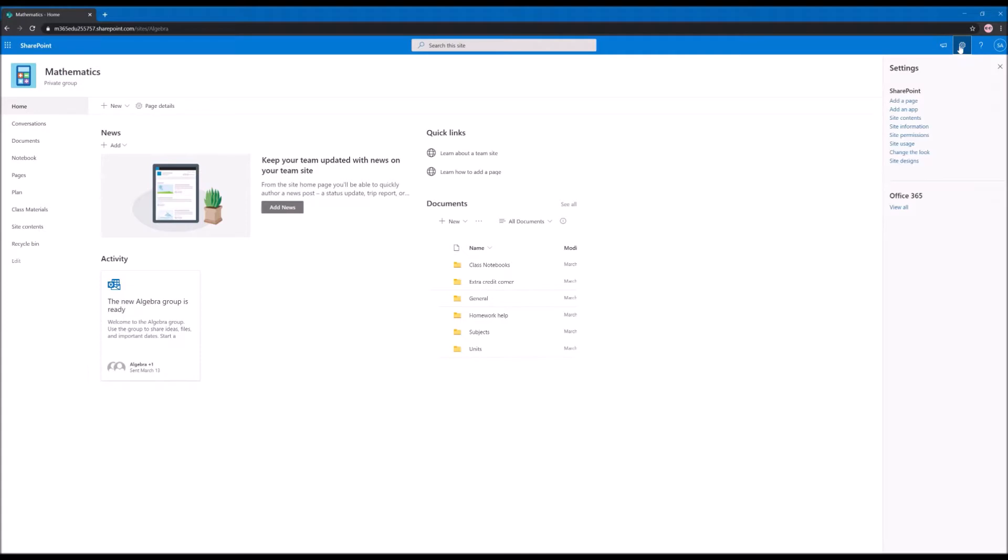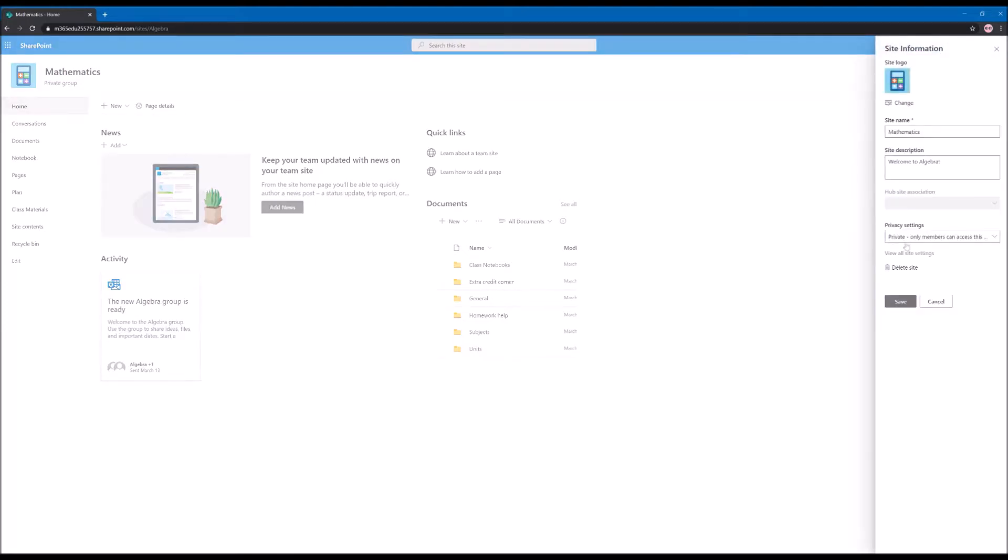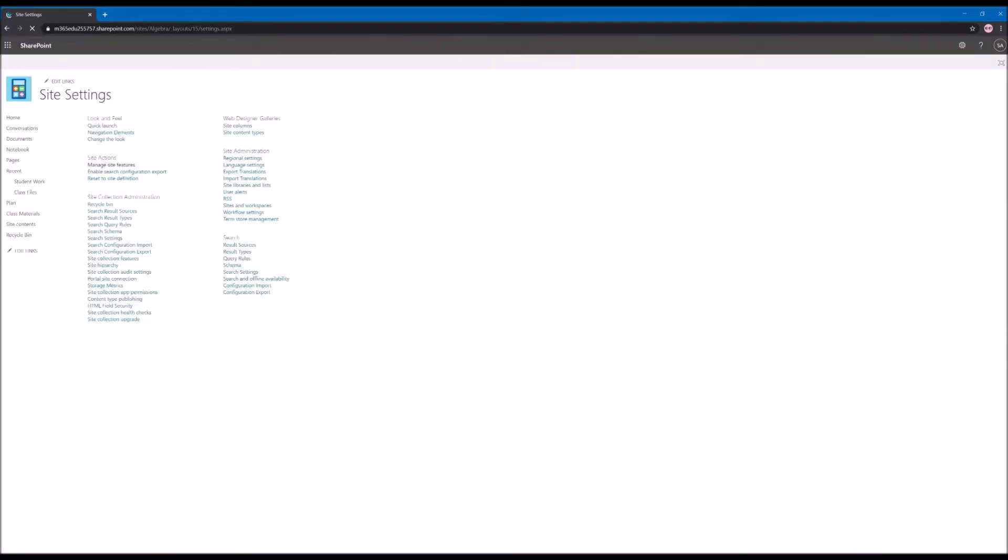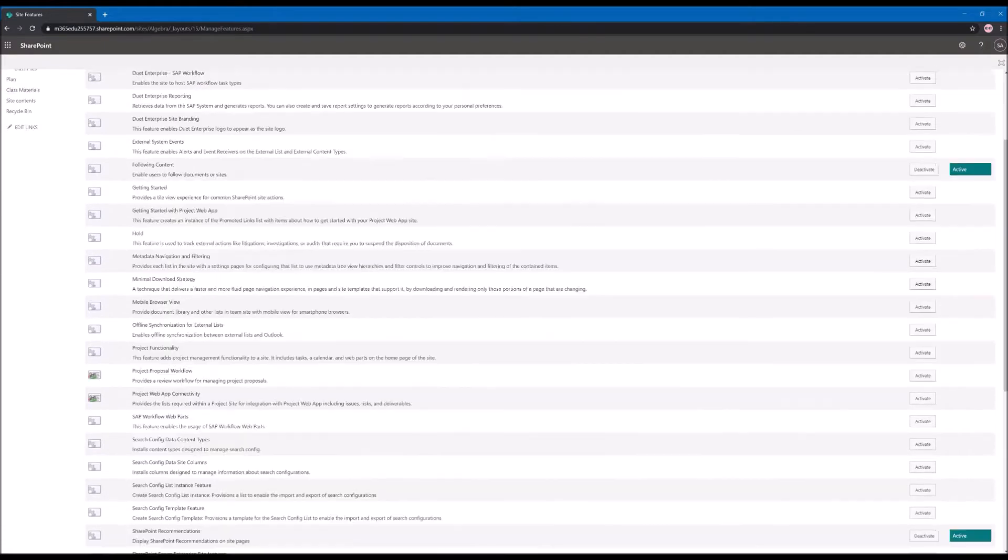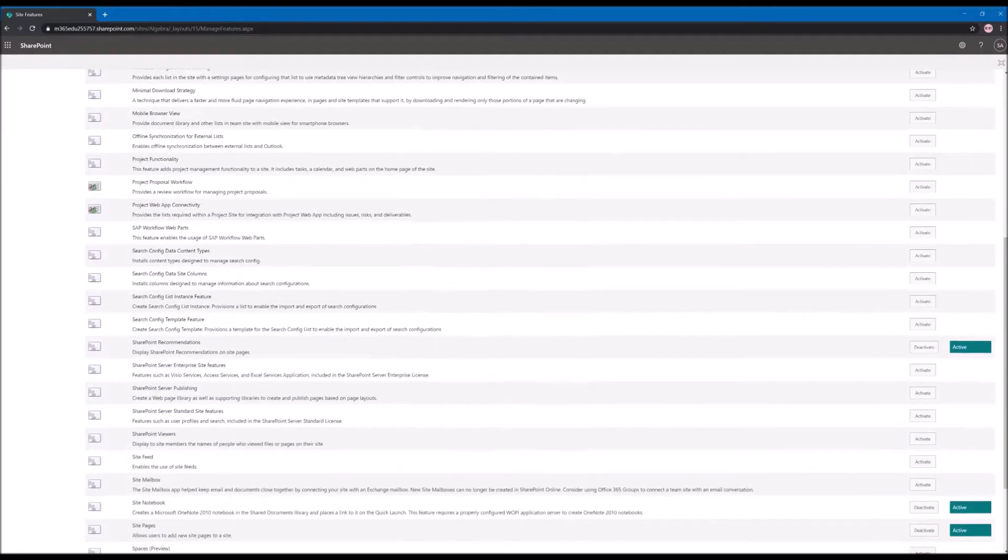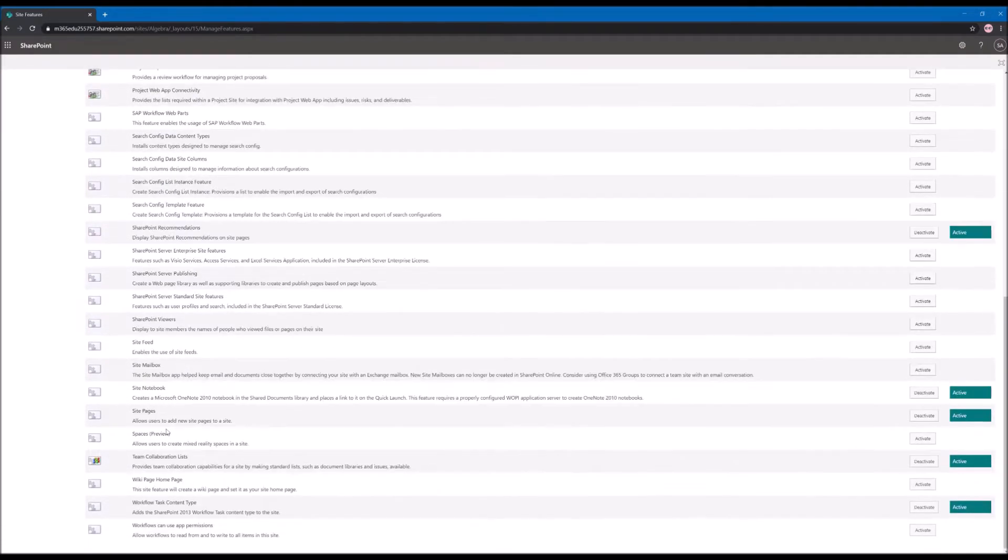To activate it you need to go to Settings, Site Information, and View All Site Settings. From the site settings you will need to go to Manage Site Features, scroll down, and activate the Spaces Preview.